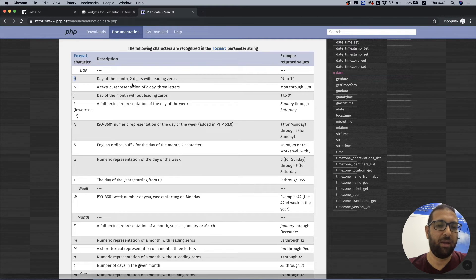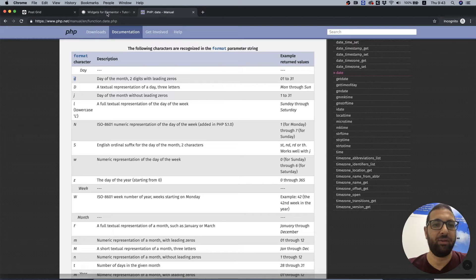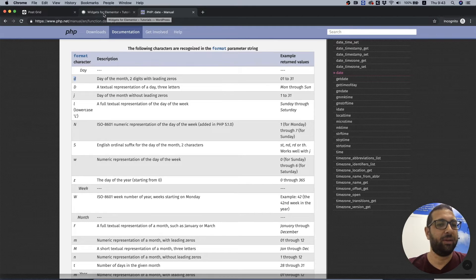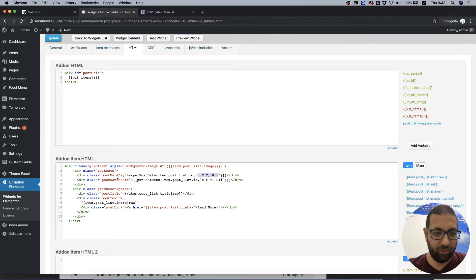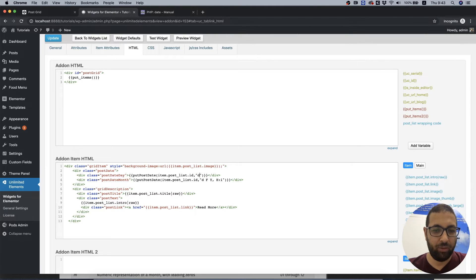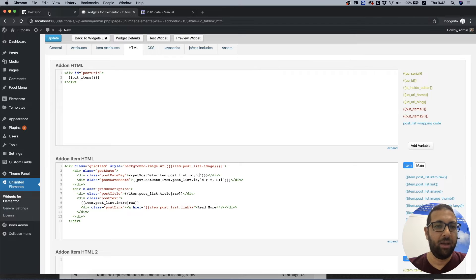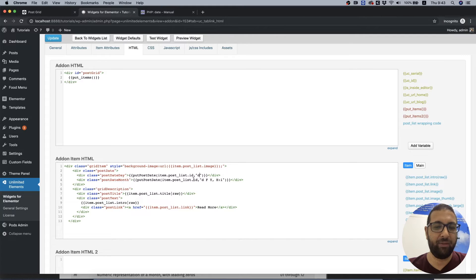So let's use that for the day. Over here we're in post day, we're going to put only the D. And we need to find something for the month that will show the month as a text.